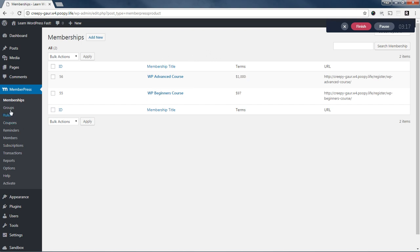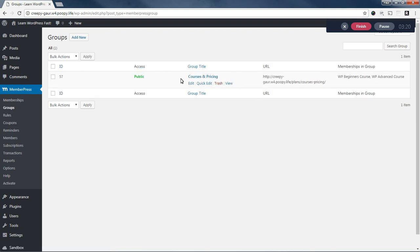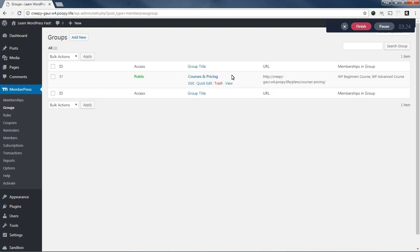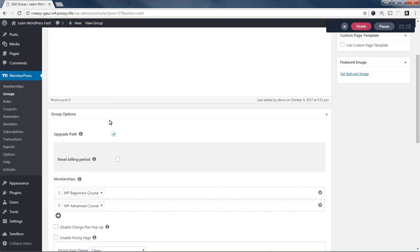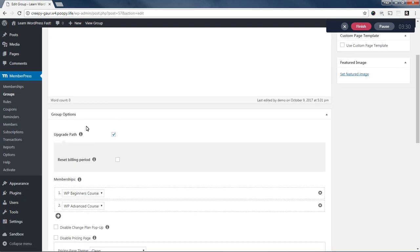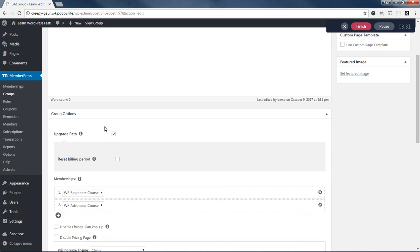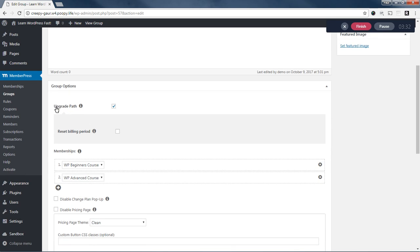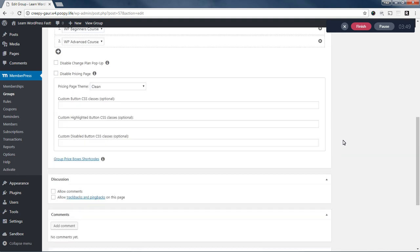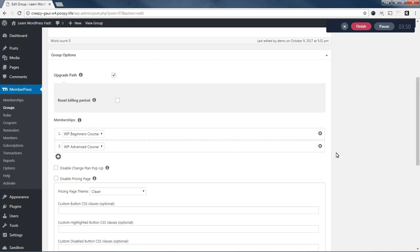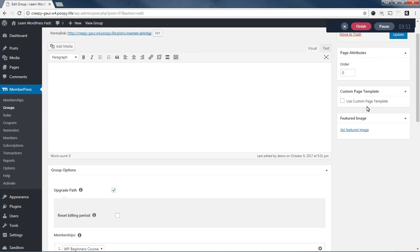And the next thing I did was I came here to Groups and I created a group. I called this group Courses and Pricing. Now, a group in MemberPress is just a way to group similar memberships together. And if you enable this upgrade path box, which I did, your members can only be subscribed to one of these memberships at a time. And they'll be able to upgrade or downgrade between them, but again, they can only have one at a time. So this is kind of how I wanted it set up. So I went ahead and I saved the group.